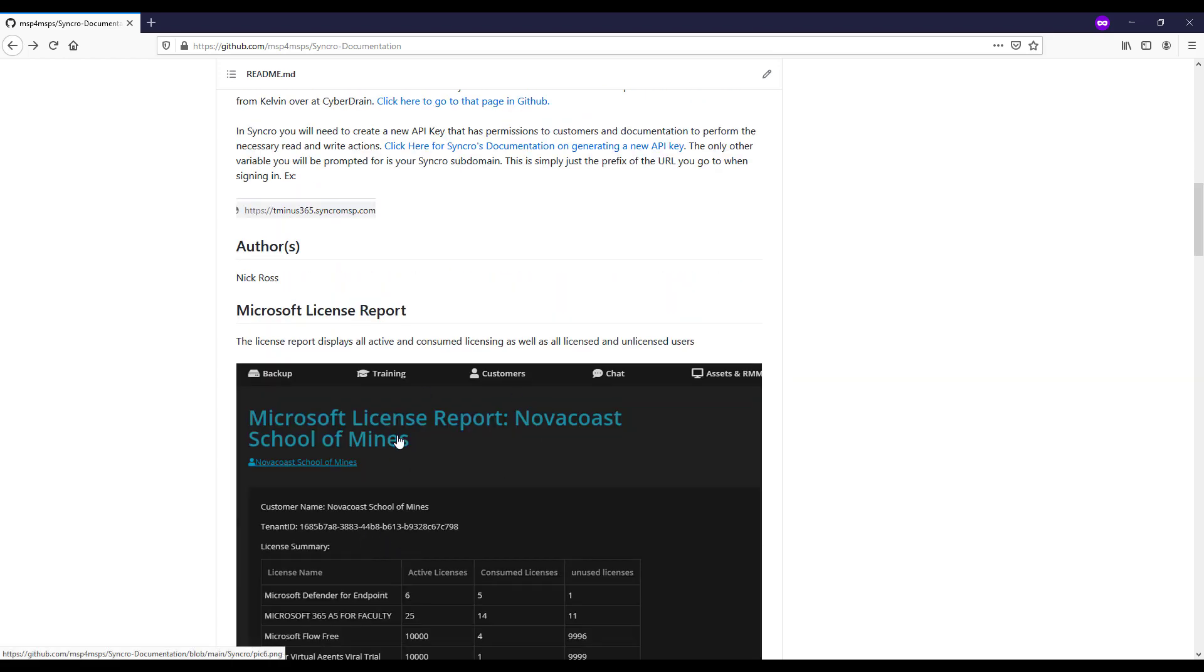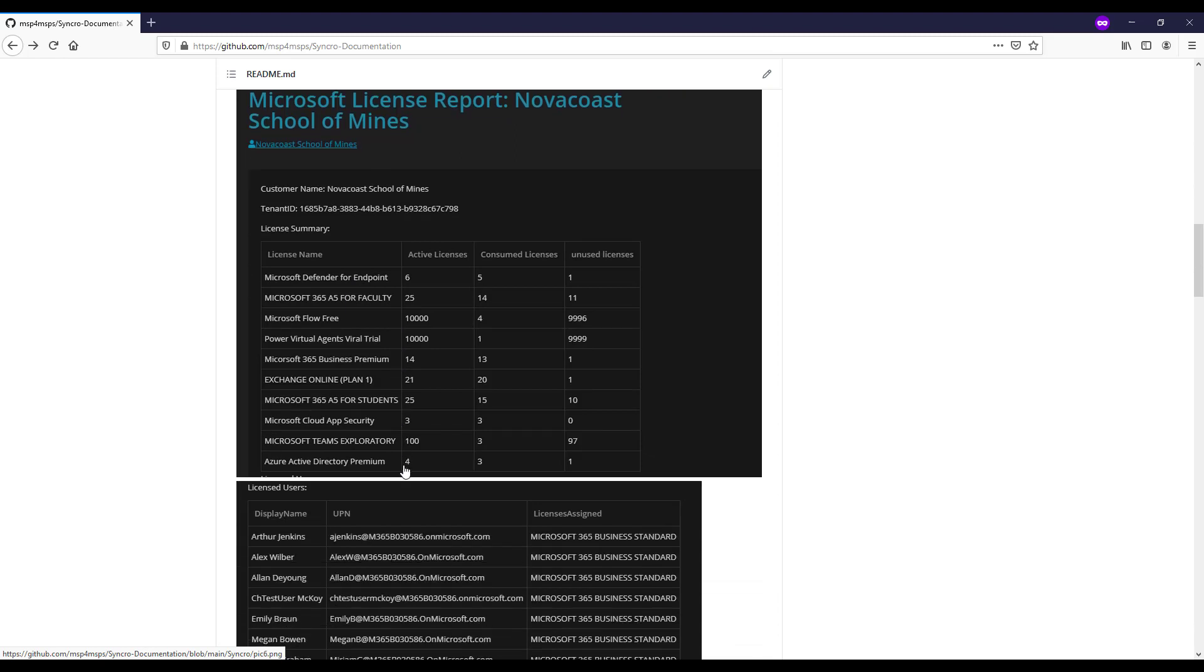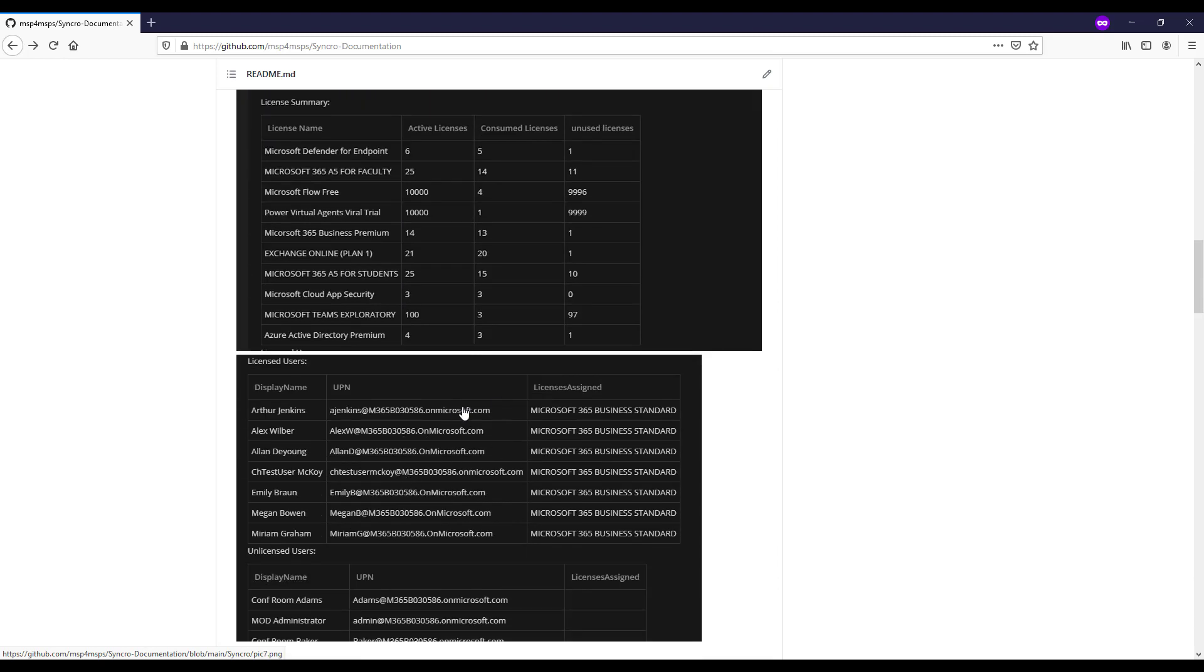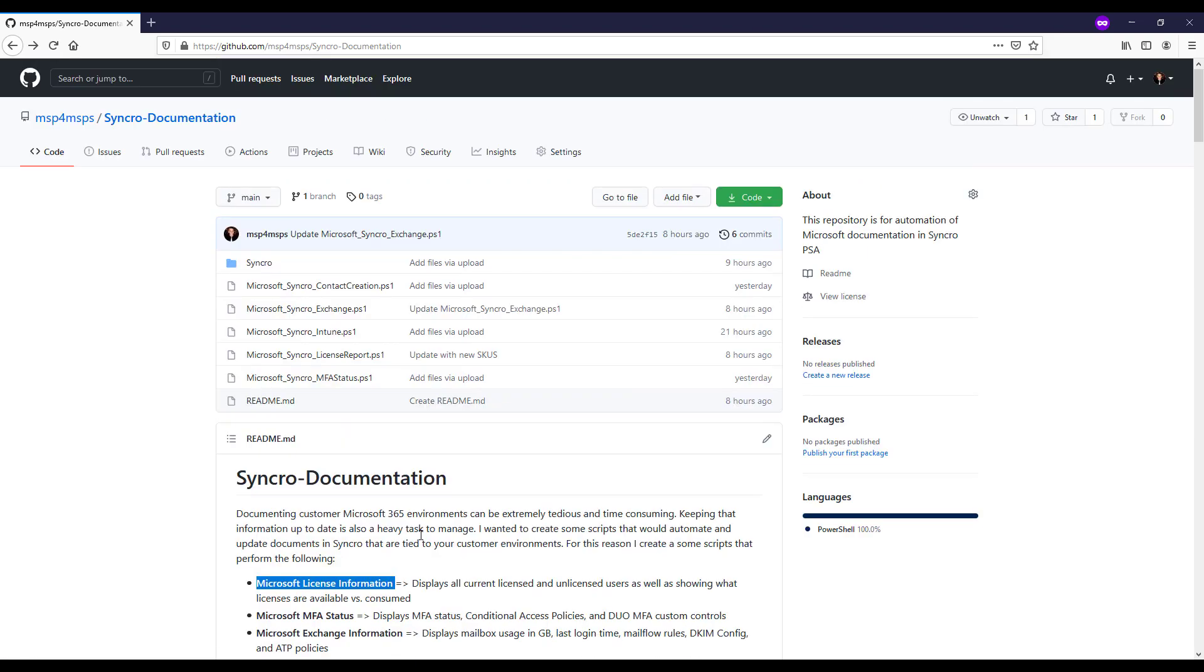So with this license report here, we are basically showing a combination of the license consumption, which is showing you all the SKUs that are in that particular tenant, what's active, what's consumed, what's unused, and then also the licensed users themselves, as in who's licensed, who's not. So hopefully you can identify potential stale accounts, things like that.